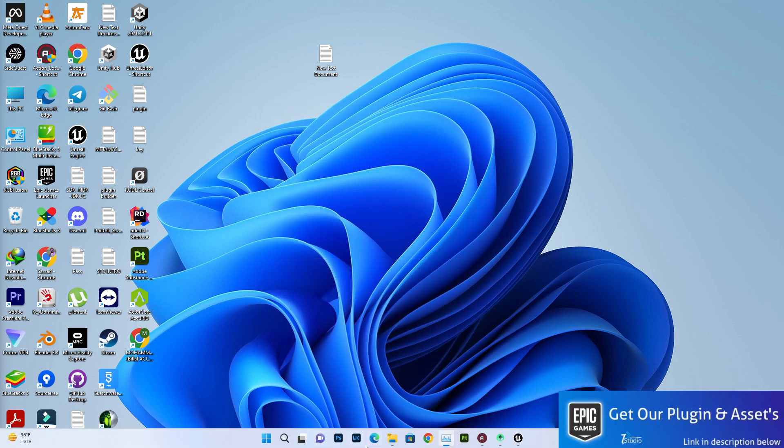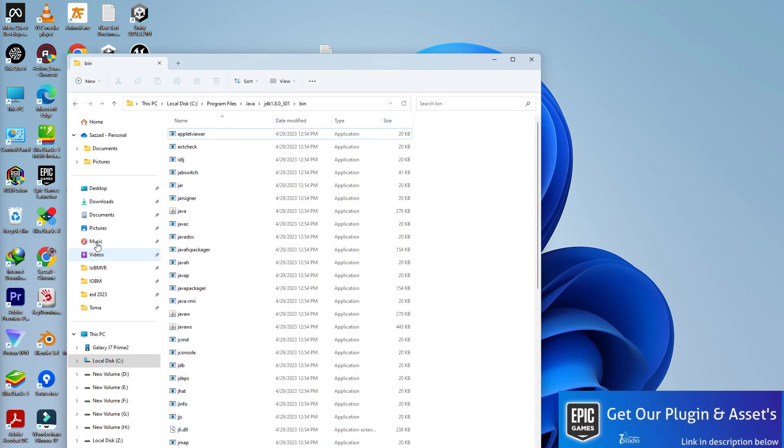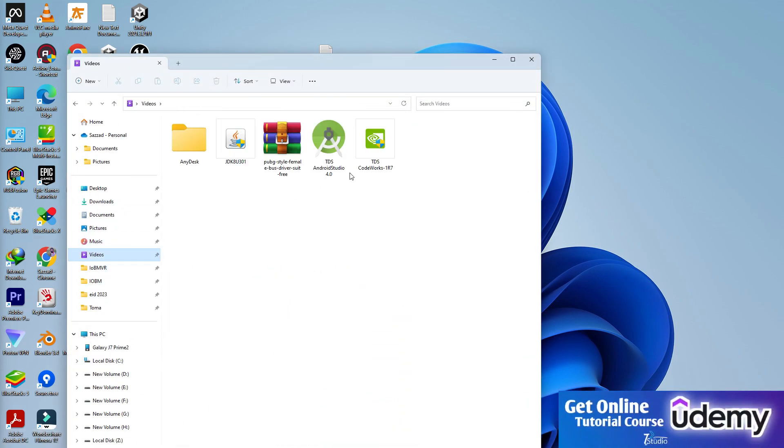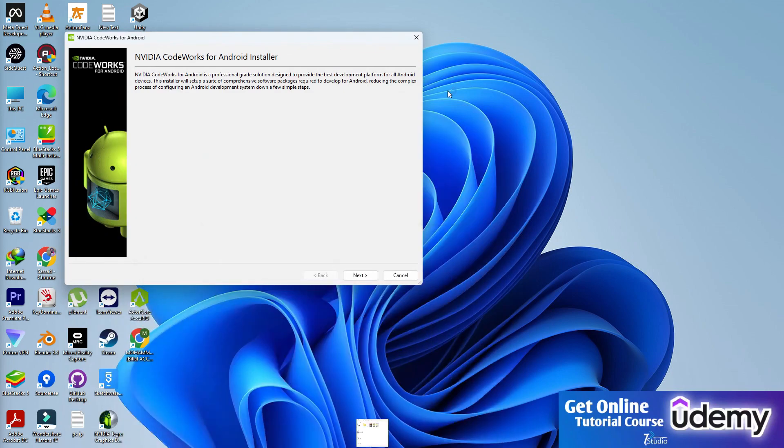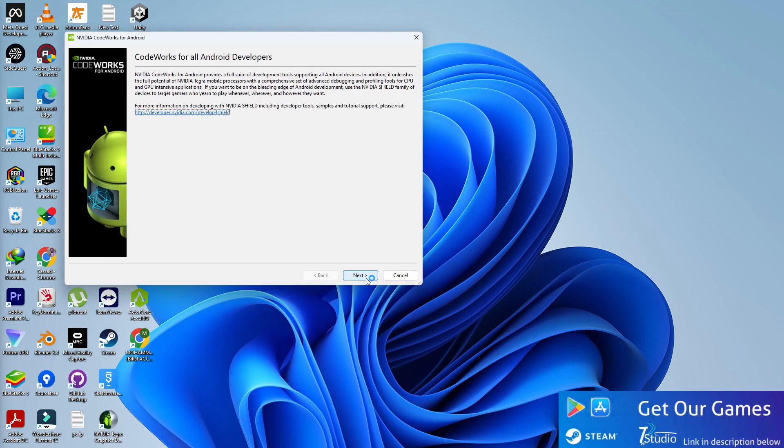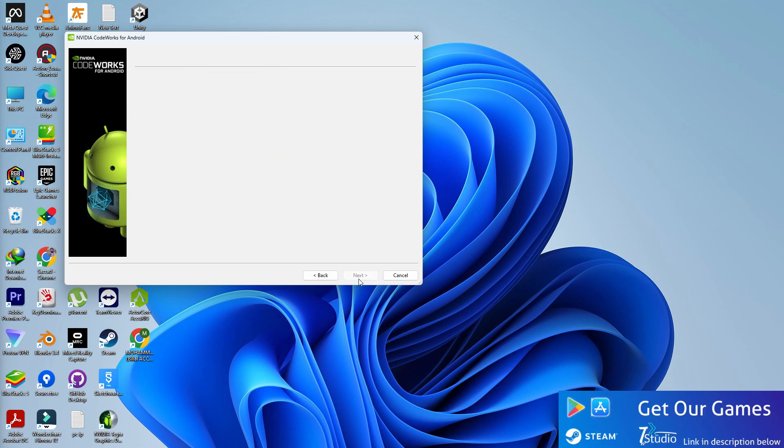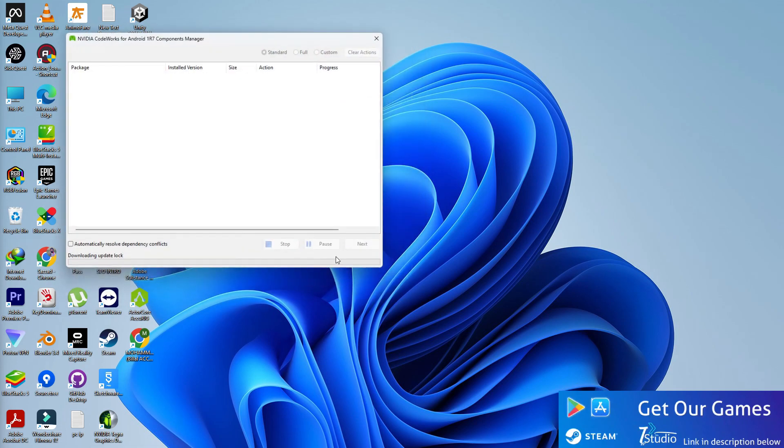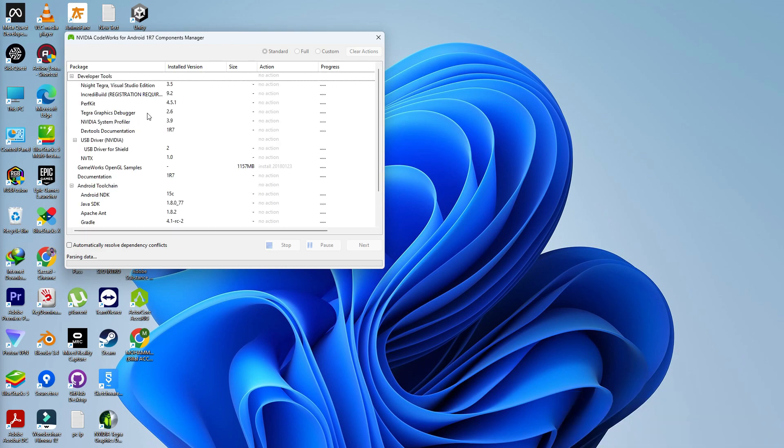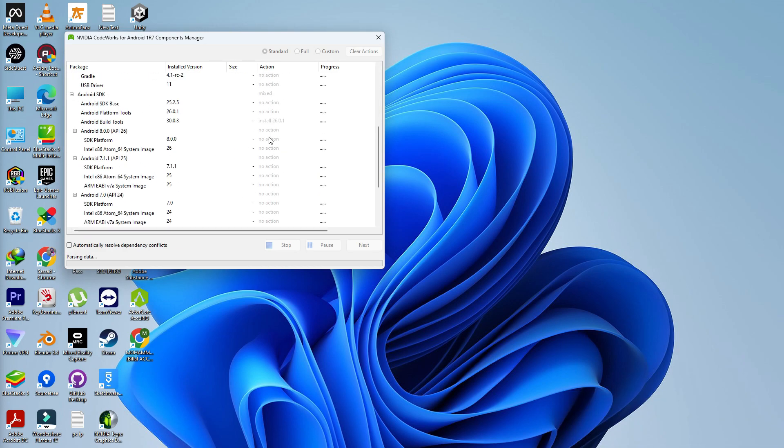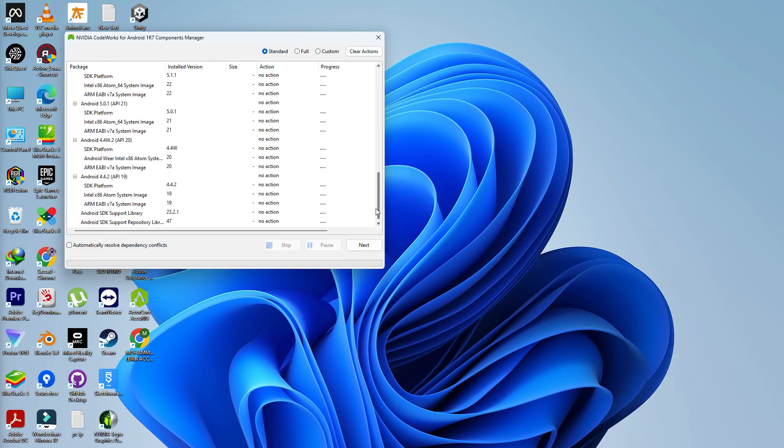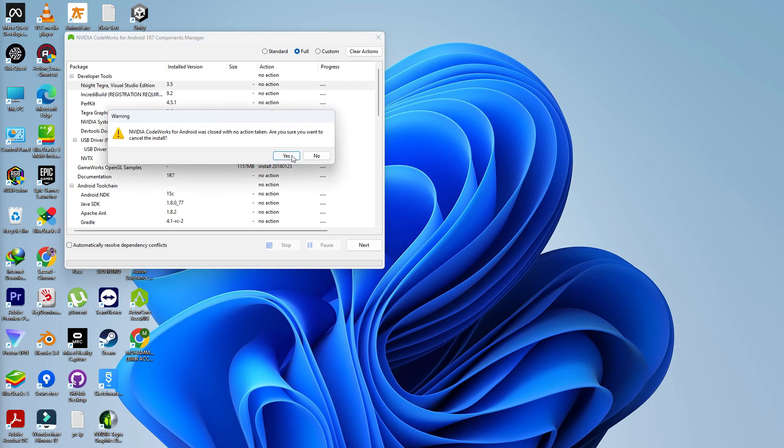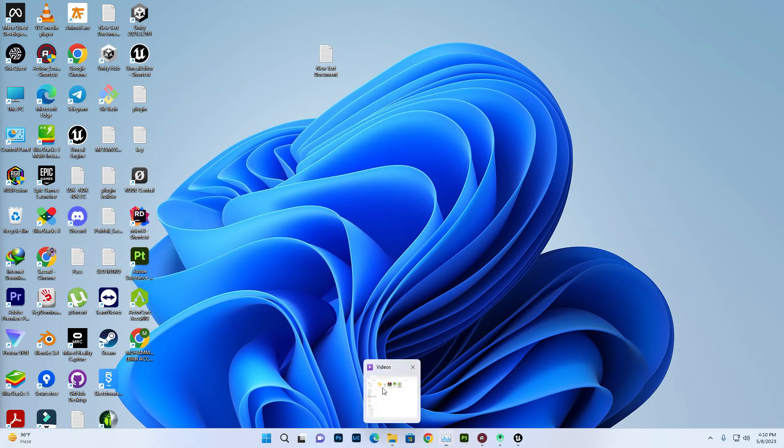Once you do this, then the last step you need to do is set up the NVIDIA CodeWorks. That is very important, so make sure you do properly the NVIDIA CodeWorks. Simply double click and run that. It will ask you something like this. Simply click next, next, and select yes and next. Then it will take some time depending on your PC configuration and your network speed. Then you need to download all of these things, so you need to simply choose full and click next and accept the license and simply download.